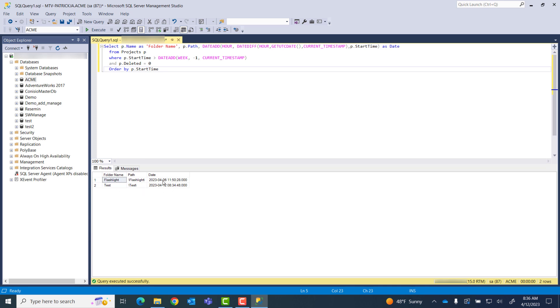Now you know how to execute a SQL query from the SOLIDWORKS PDM database. Leave a comment below on what videos you'd like to see next. Like and subscribe for more Hockridge video content.